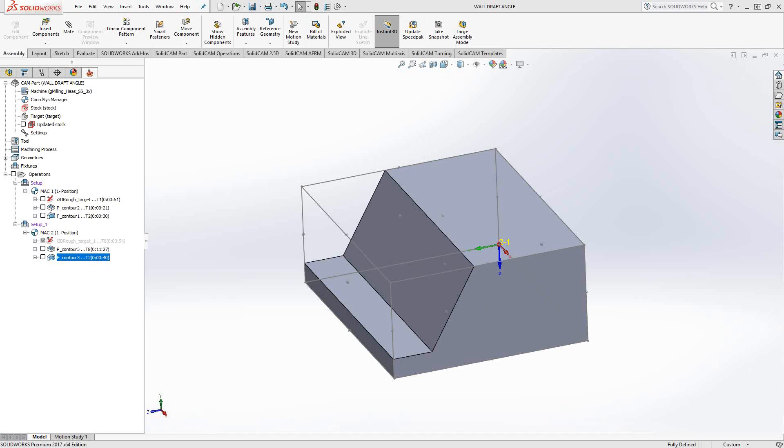Welcome to the CAM Academy University channel. This video's topic is wall draft angle.